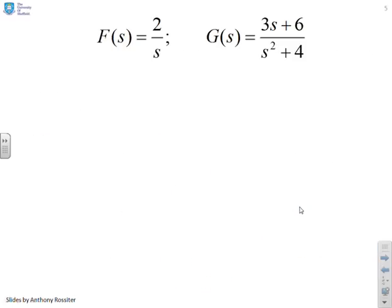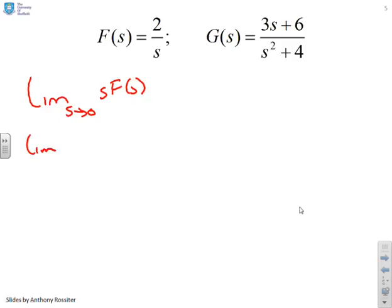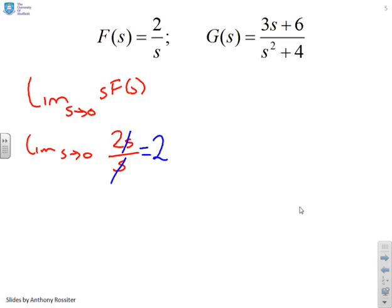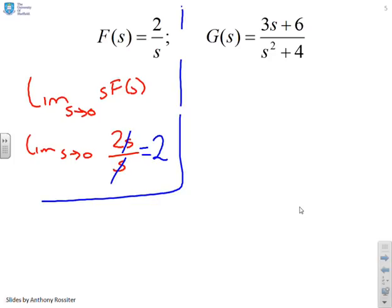First two questions then. We've got F(s) = 2/s. The final value theorem says we do the limit as s goes to zero of s·F(s), which is the limit as s goes to zero of 2s/s. The s's clearly cancel, so you get two — and that's not surprising; that's what you'd expect with a signal like this.